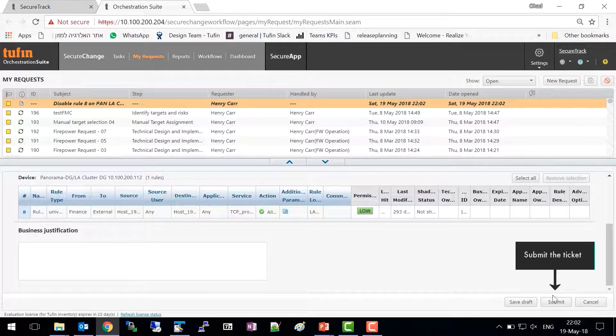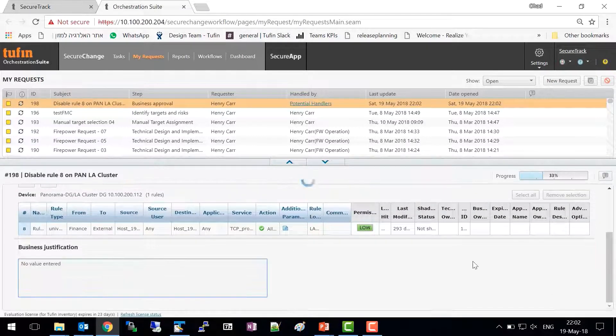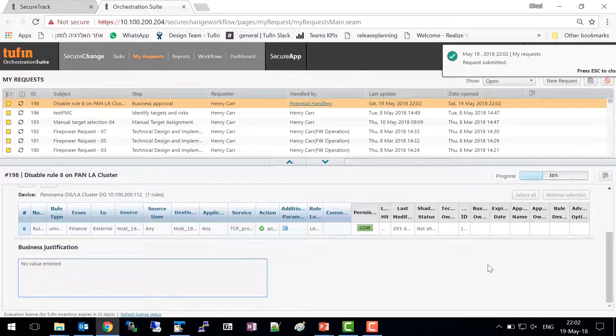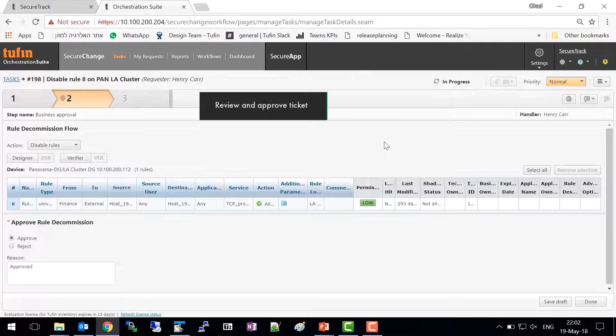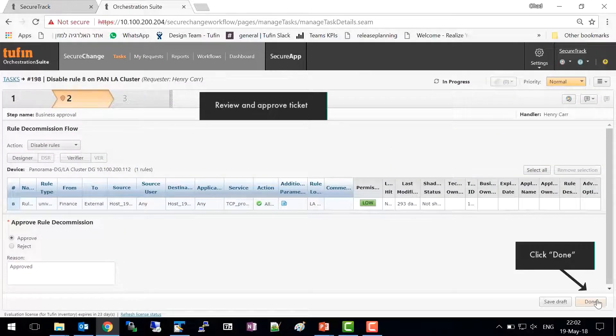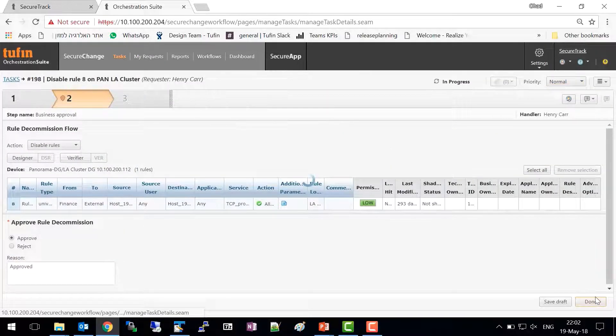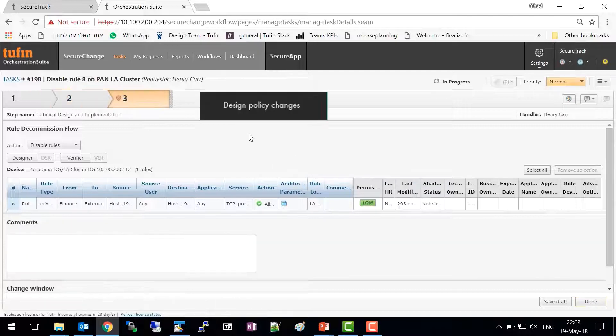Submit the ticket. In SecureChange, review and approve the ticket. Then use Designer to design policy changes.